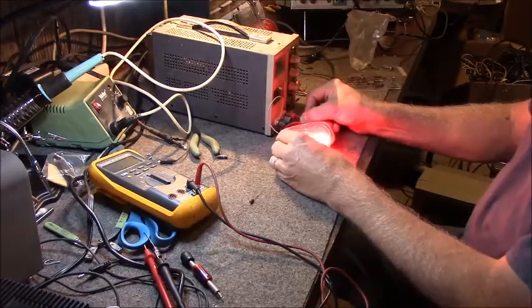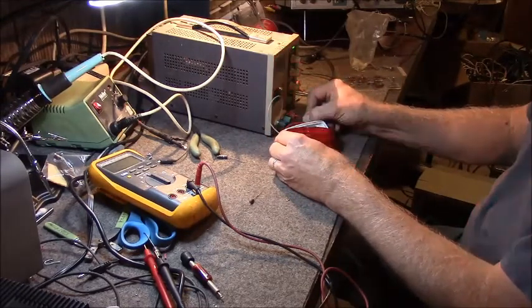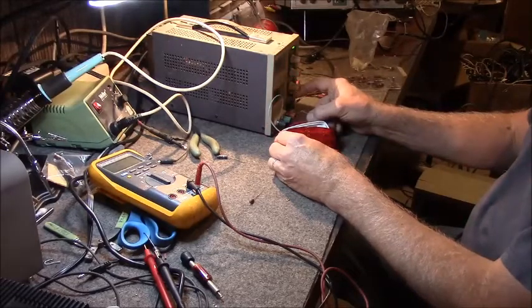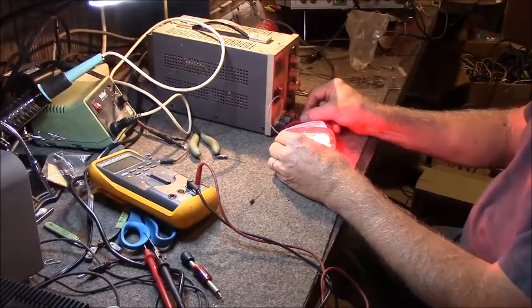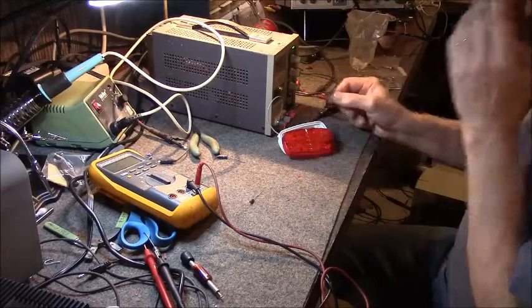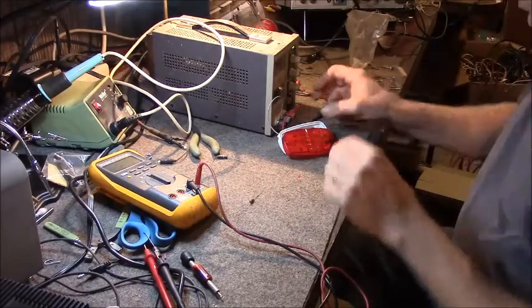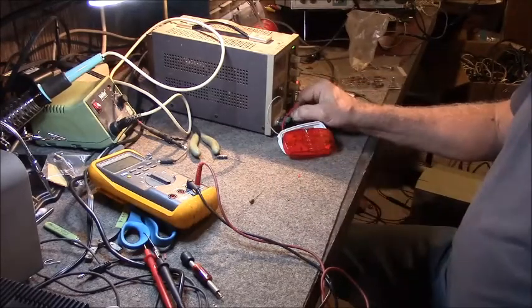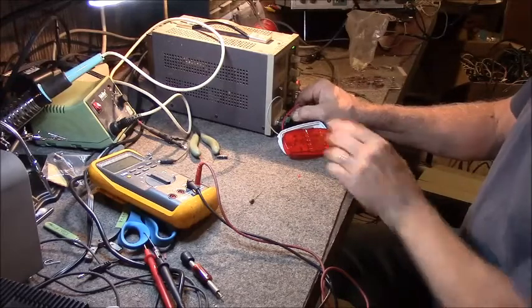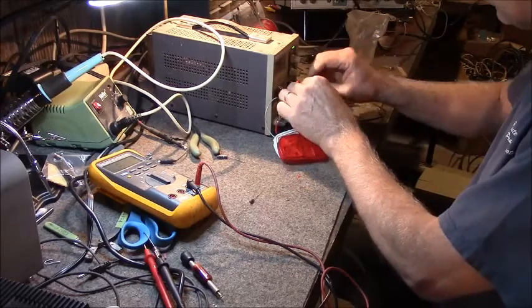These are the running lights. They're really really bright, they only draw a tiny amount of power. But I was thinking it would be really cool if I added a brake light.